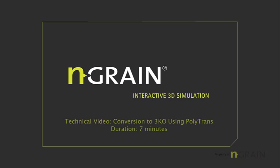Welcome to this video tutorial on how to convert static 3D models into Endgrain 3KOs. I'm going to show you a simple process using 3D Studio Max and the PolyTrans plugin.